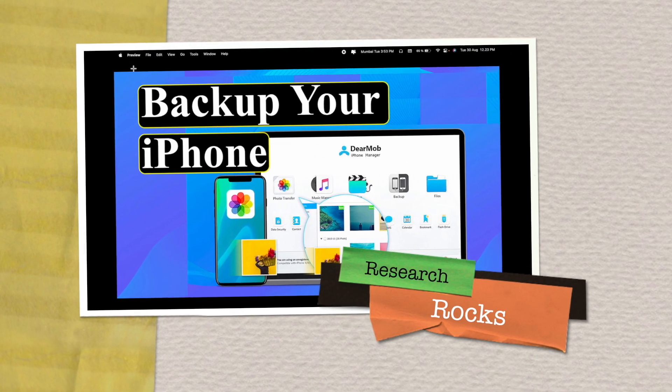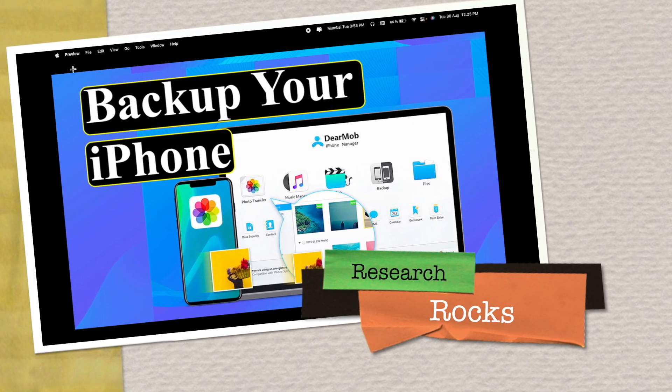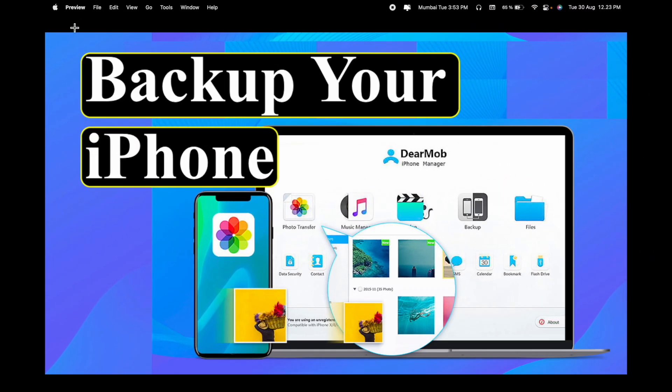Welcome to Research Rocks. In this video we will see how to backup your iPhone using DearMob iPhone Manager application. This application is absolutely available open source freely.